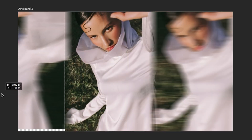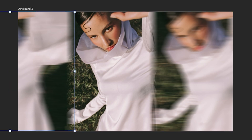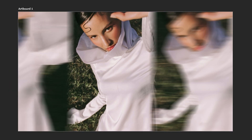Duplicate the original layer again, move it to the opposite side, and apply the same motion blur with different values to create variation.